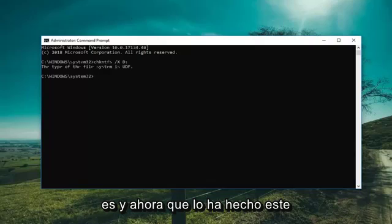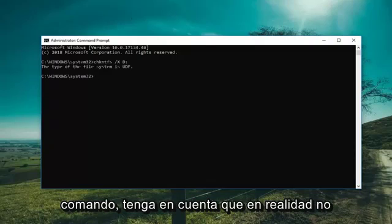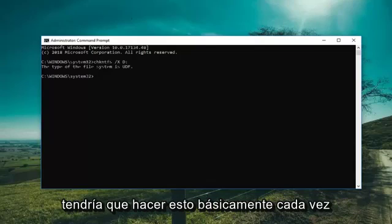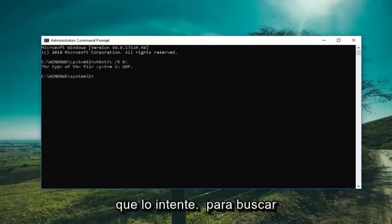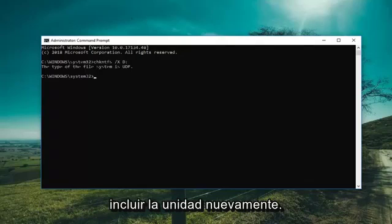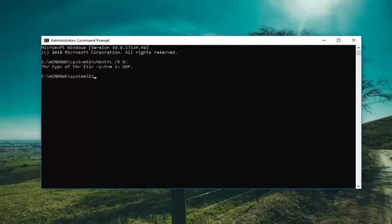Keep in mind this command is not cumulative, so you would have to run it each time you're trying to clear a dirty bit on a volume. Now we're going to include the drive again when running Check Disk to see if the scan will run successfully.